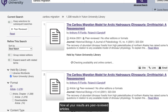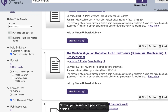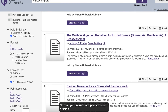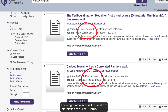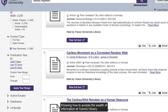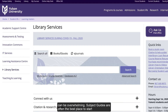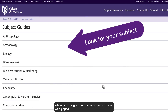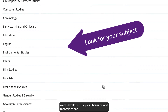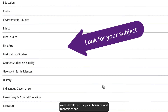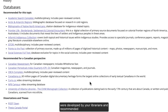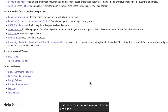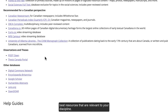Now all of your results are peer-reviewed articles. Knowing how to access the wealth of information at YukonU Library can be overwhelming. Subject guides are often the best place to start when beginning a new research project. These webpages were developed by your librarians and recommend the best resources that are relevant to your discipline.